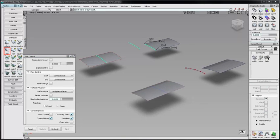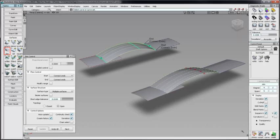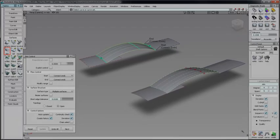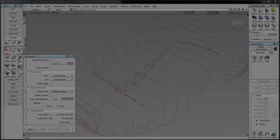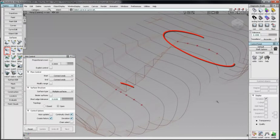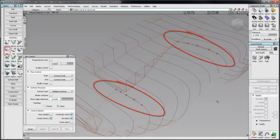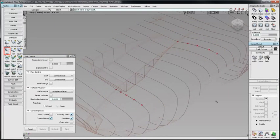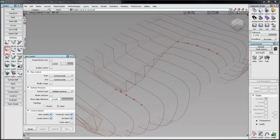With Continuity check selected, Position Continuity is displayed when input is from a surface. Here, I'll create a skin surface with these two curves I have created on this scan. I'll check Auto Update and select the two curves.